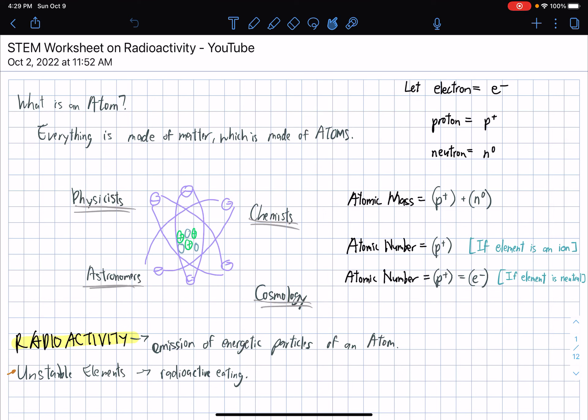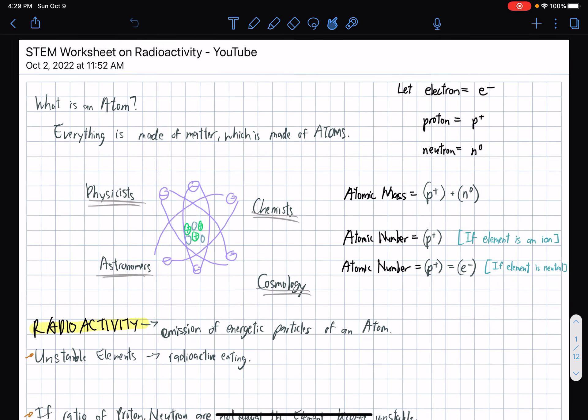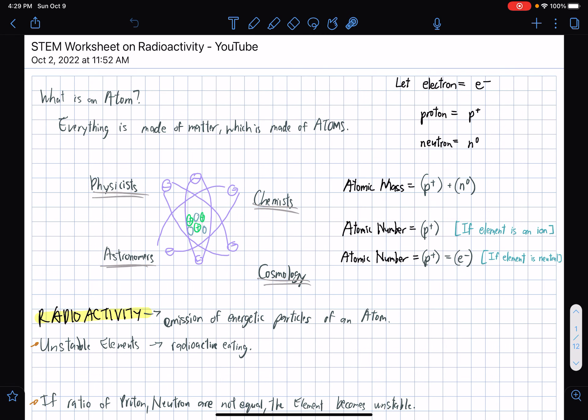In this video, we will be answering a worksheet on radioactivity. The lesson is connected to the topic on atoms, the values, how to compute for atomic number, atomic mass, the relevance of protons, neutrons, and other relevant particles that comprise the simple atom.